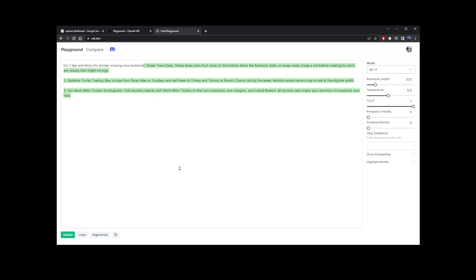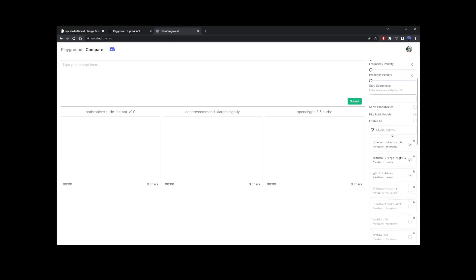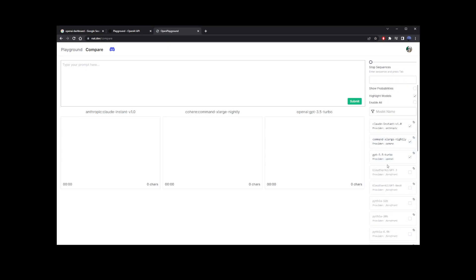Another thing I'm going to show you is the compare mode. Go ahead and click Compare. By default, you should have three random models open. You can choose which models to compare by going to the sidebar and checking the checkboxes of the models you want to include.